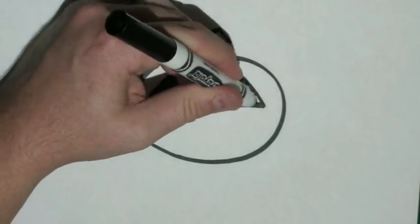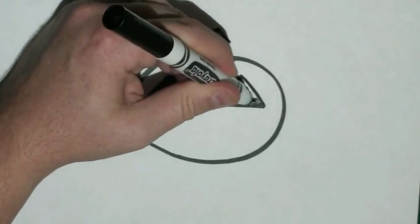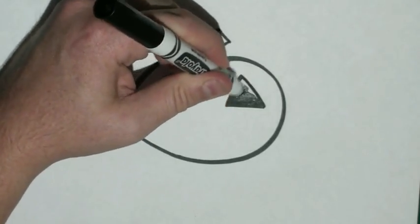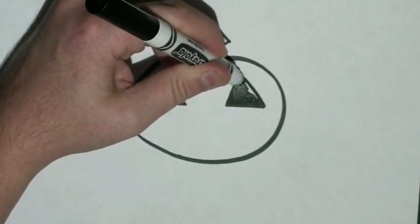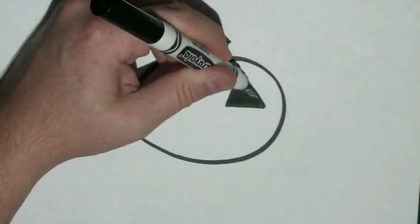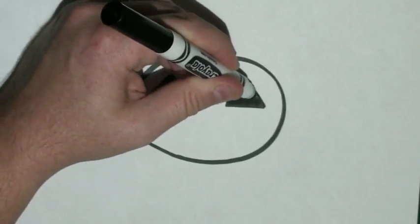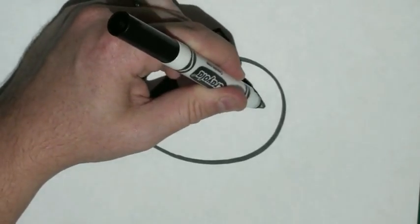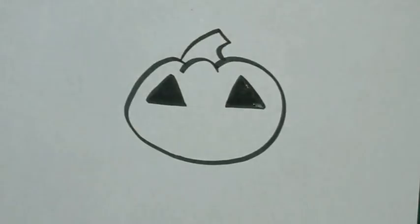Or, if you don't want to make them black, when you go to color, feel free to color them a yellow glow or however you feel.